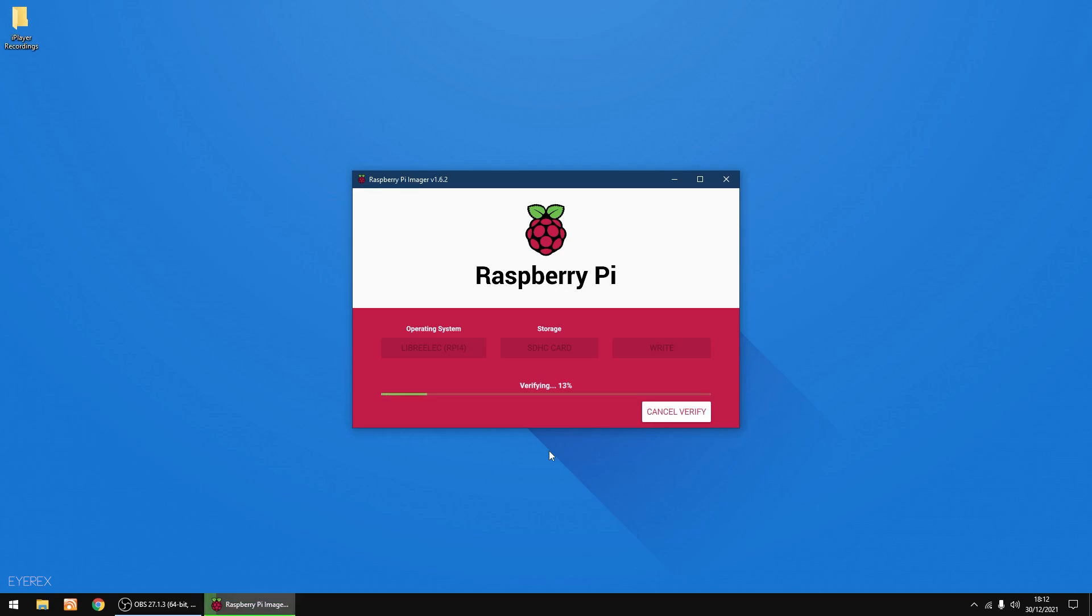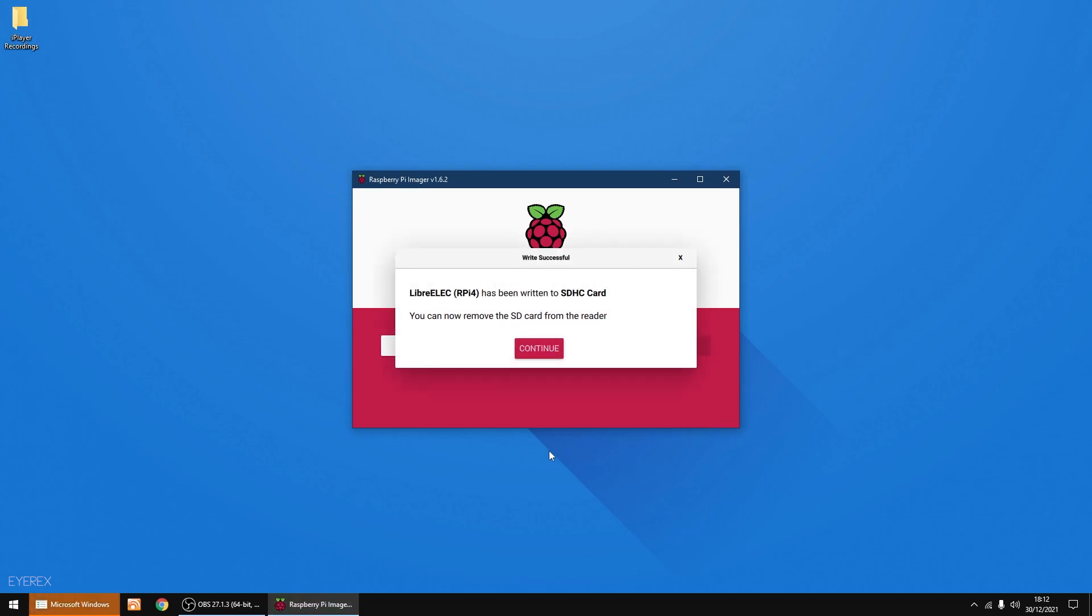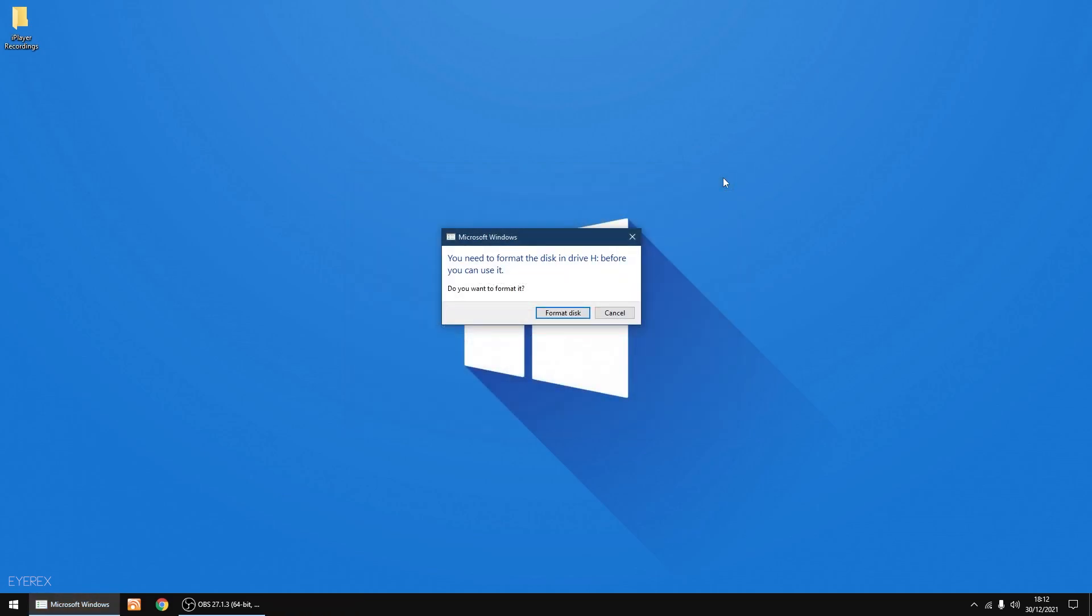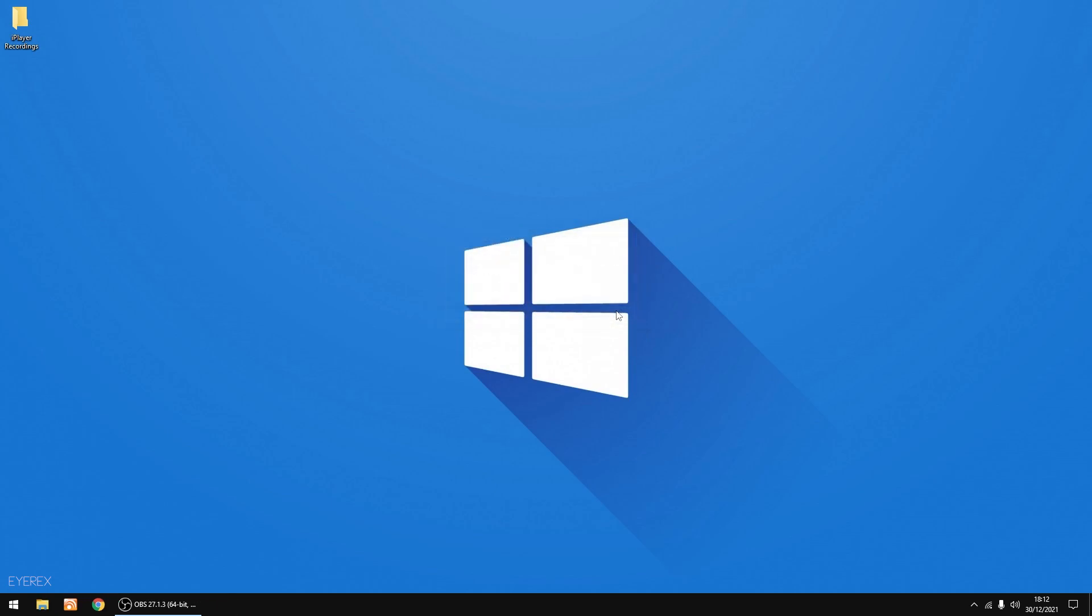Right, that's finished writing. Now it's just verifying, which won't take long to do. And that's done, it's just finalizing. Just going to click on continue, now I'm just going to close down the software.